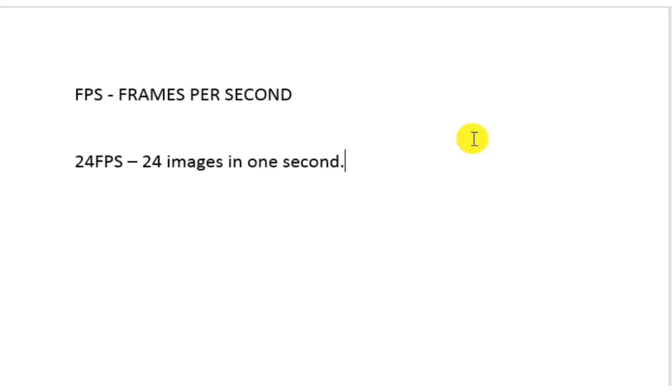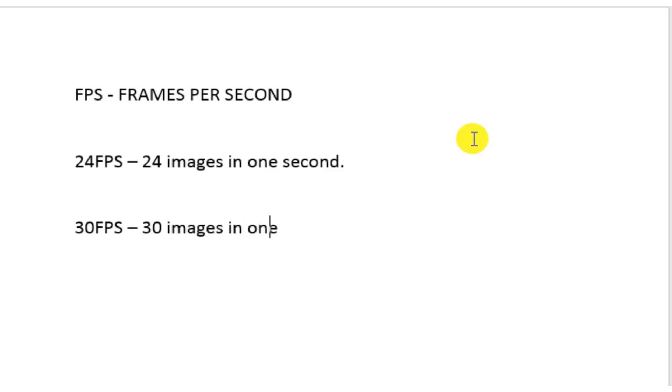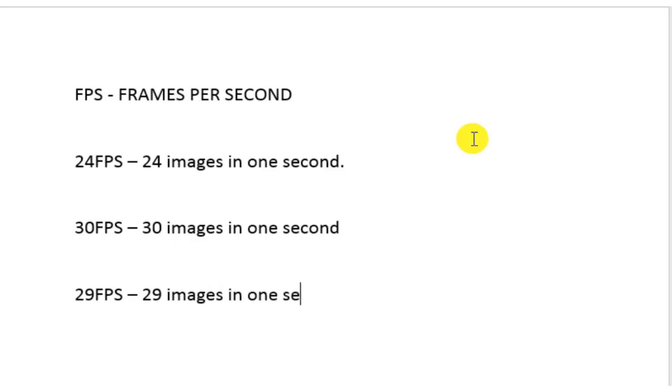There might also be videos which would be on a frame rate of 30 FPS, which means 30 images in one second. There also might be a video which would have 29 FPS, which means it would have 29 images in one second, which when run together would create a video.